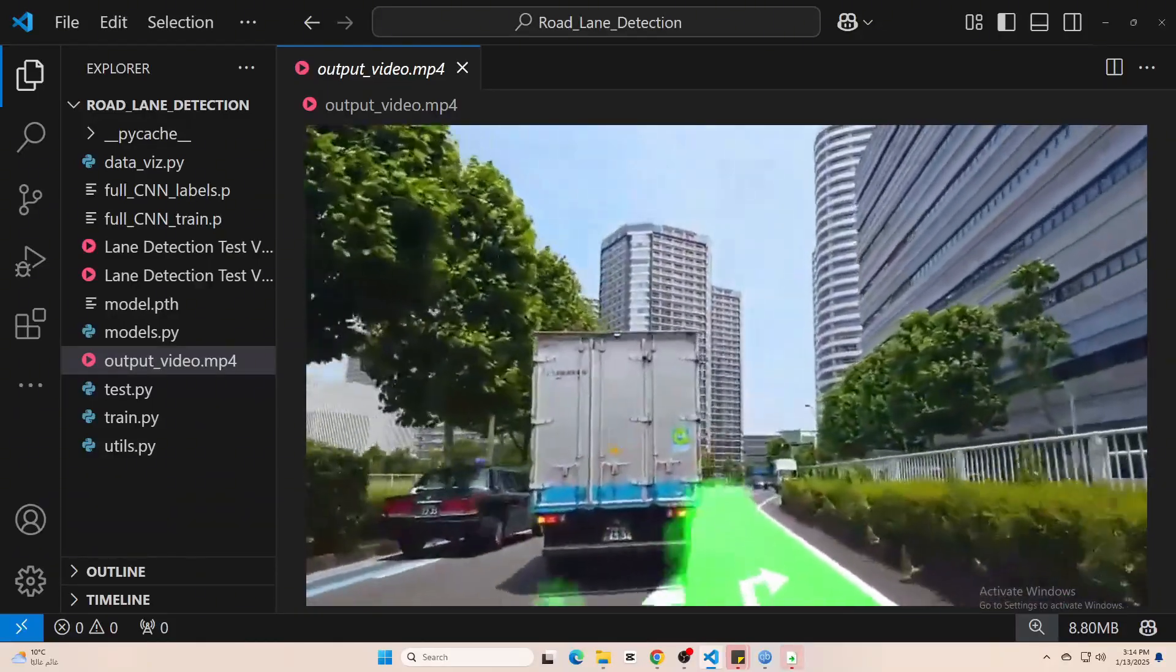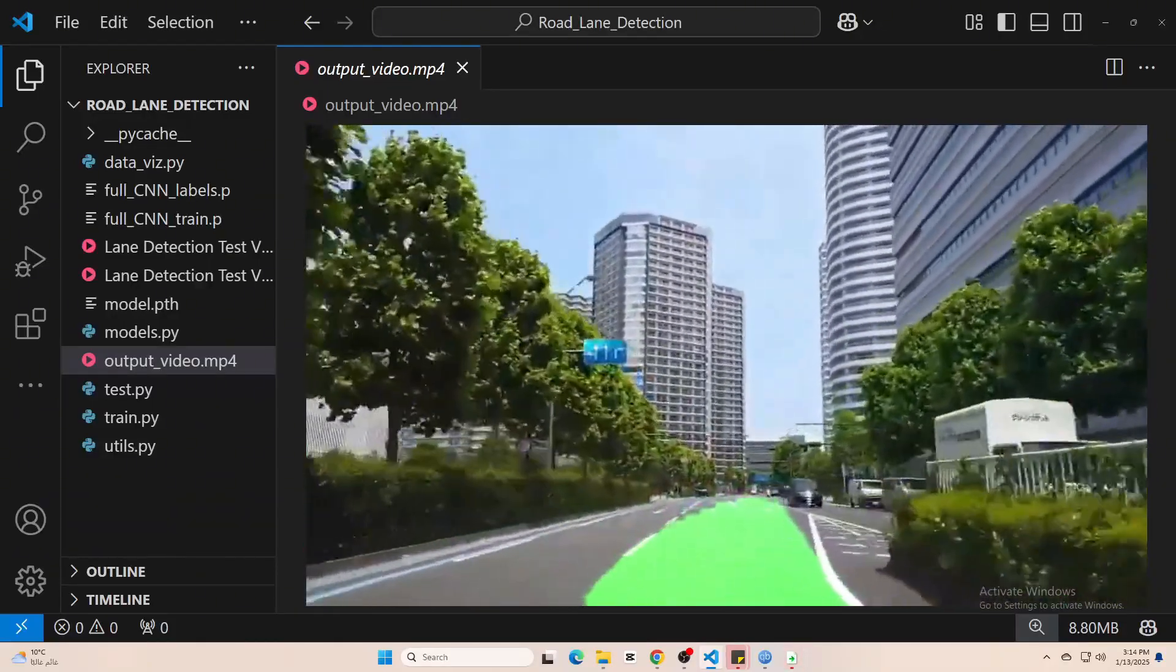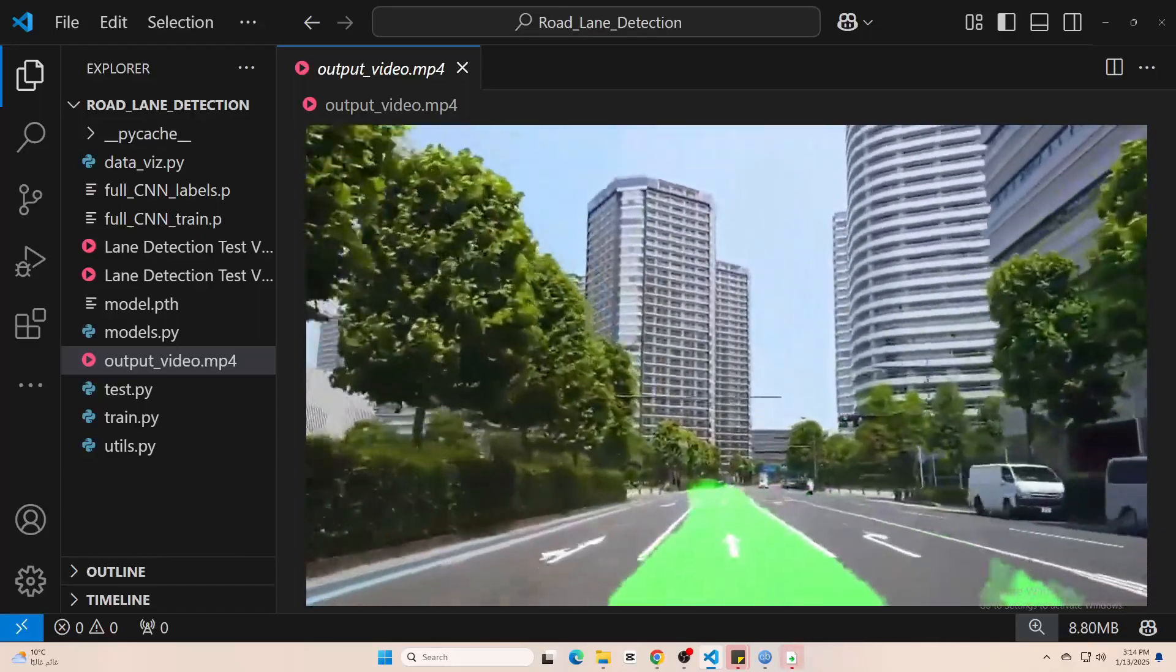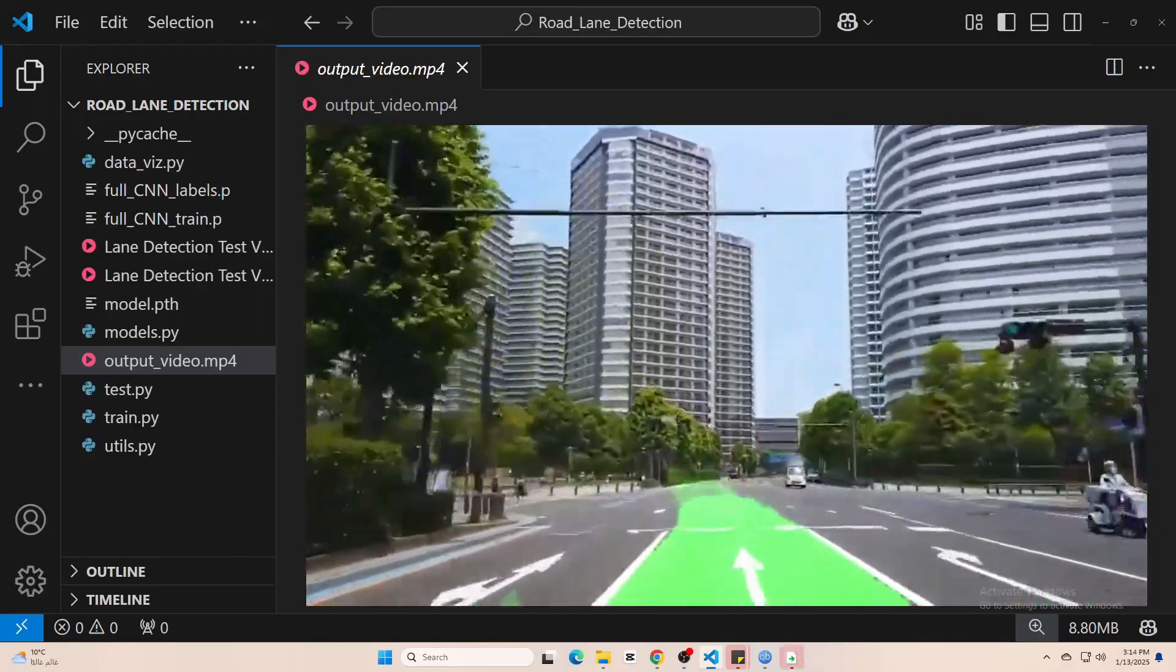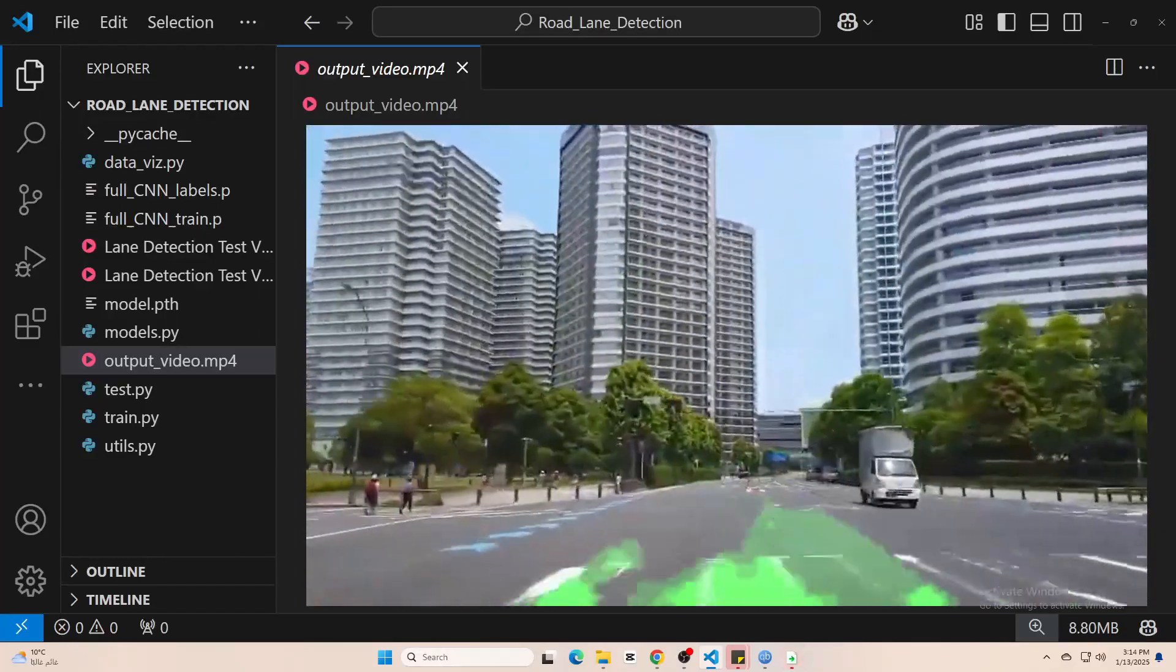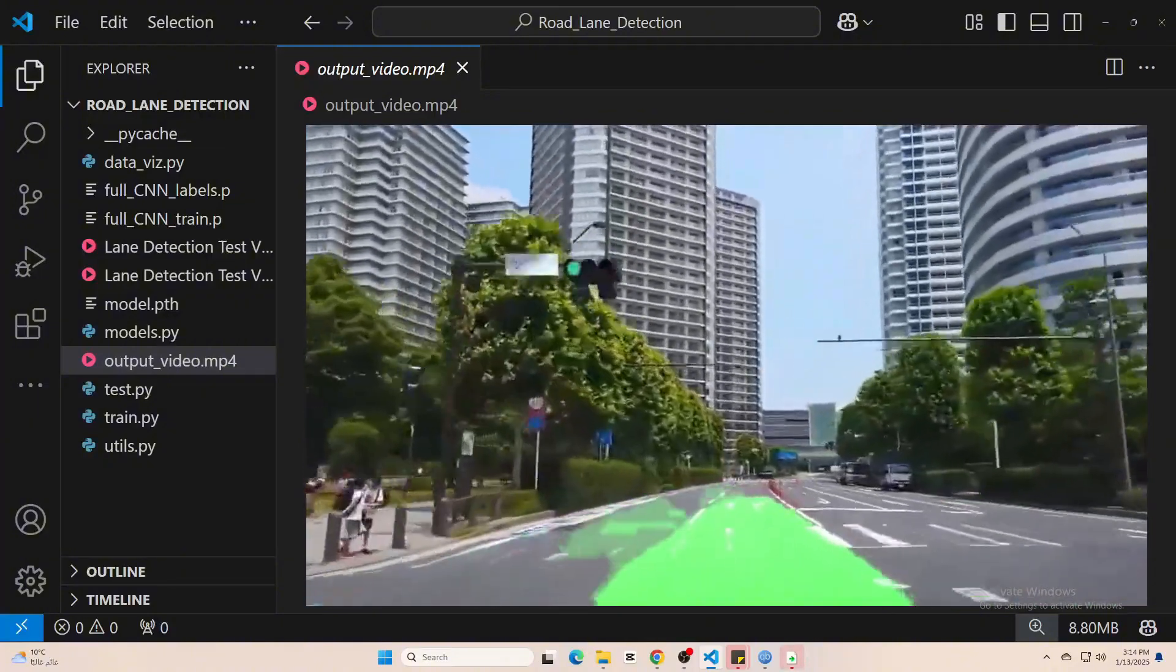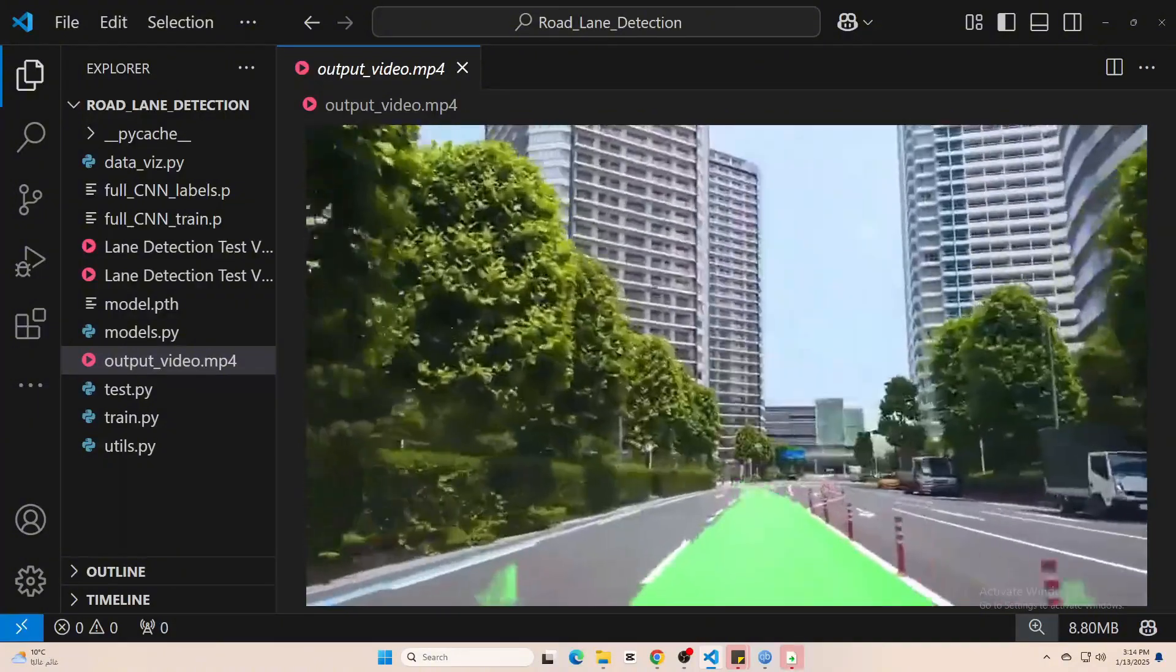You will also notice some minor flickering on dashed lanes, but it does a solid job on clearly painted lines.